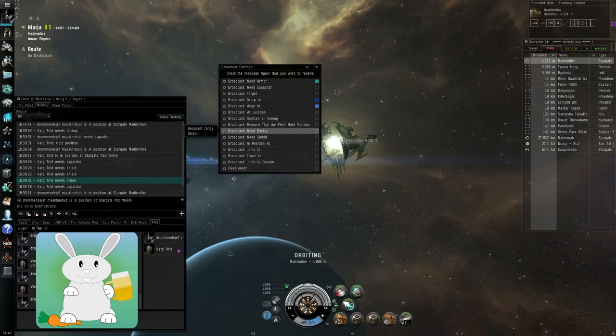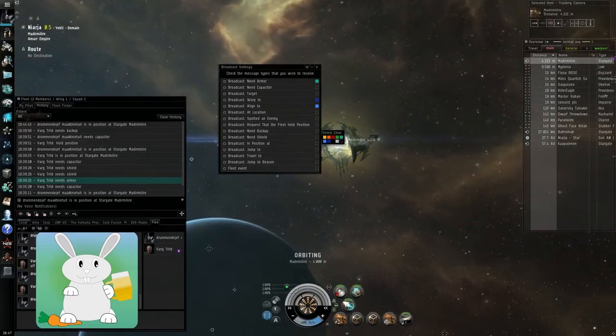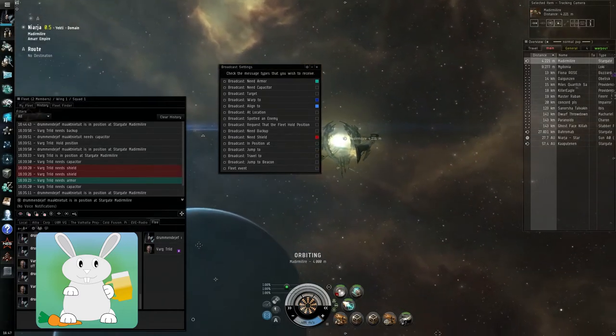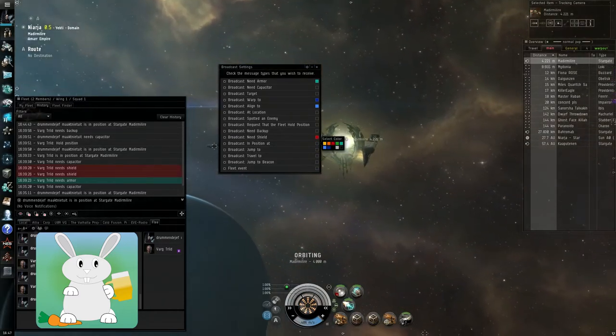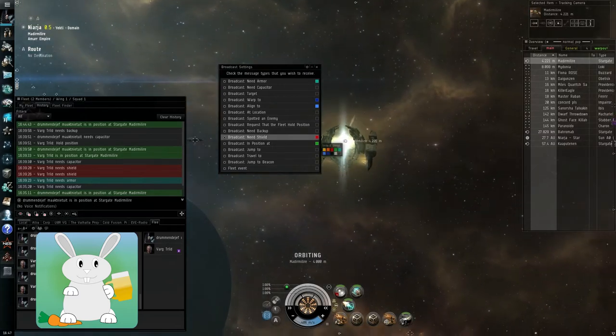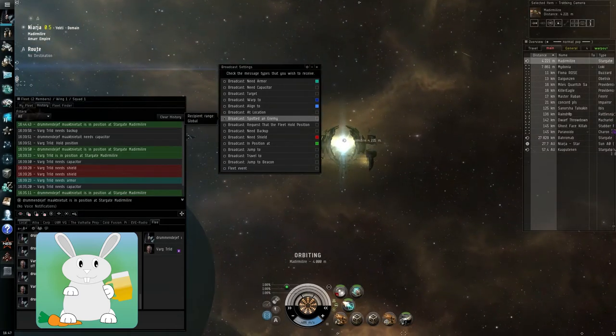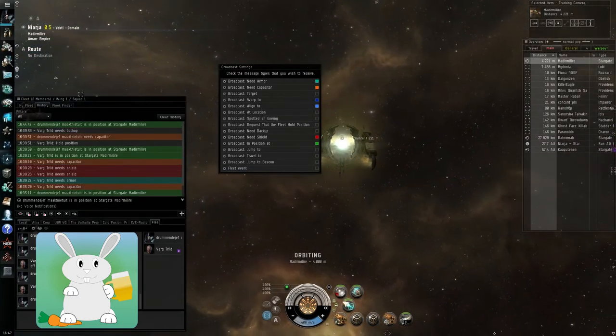For shield I choose red, for armor I choose green, and for capacitor I choose orange.